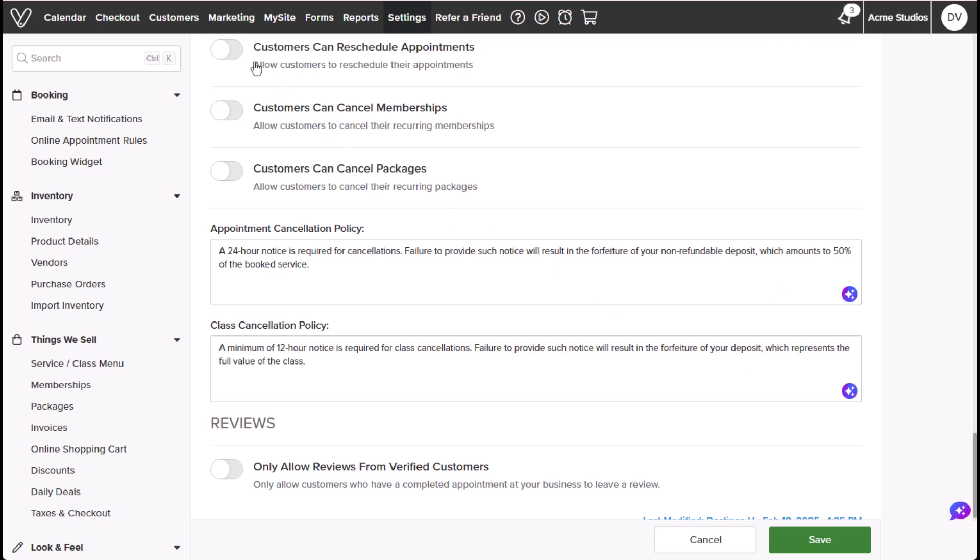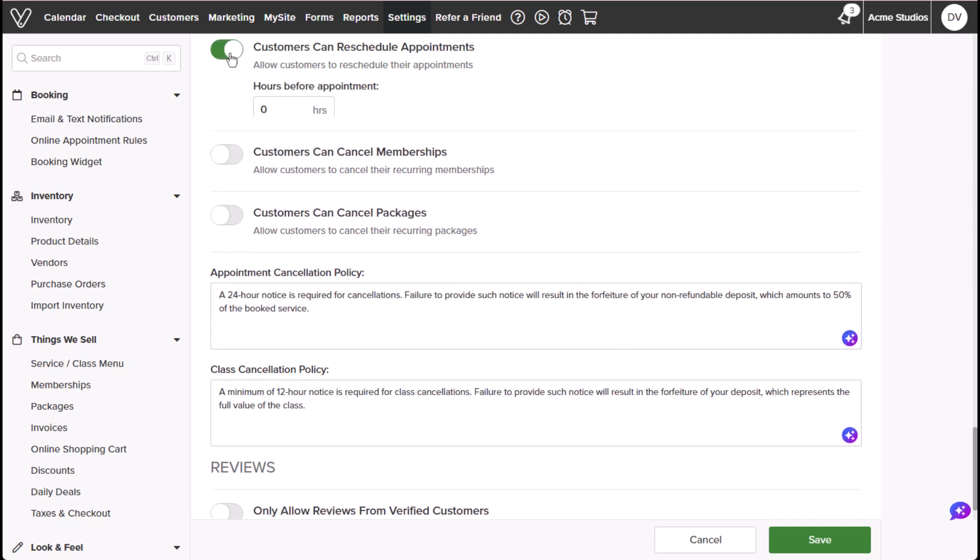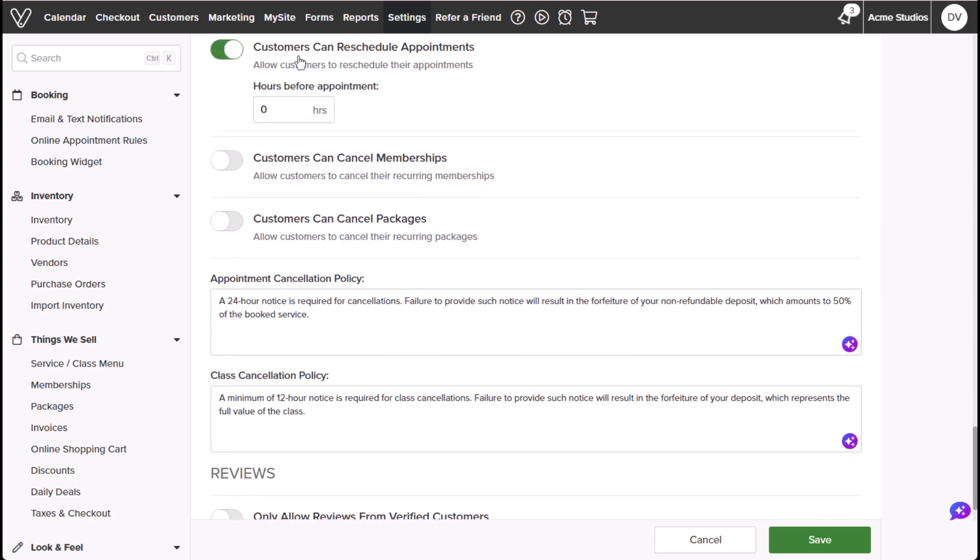Customers can reschedule allows customers to reschedule their own appointments and how far in advance you'll allow them to reschedule. Customers can cancel membership determines whether customers can cancel their auto-renewing memberships online themselves.